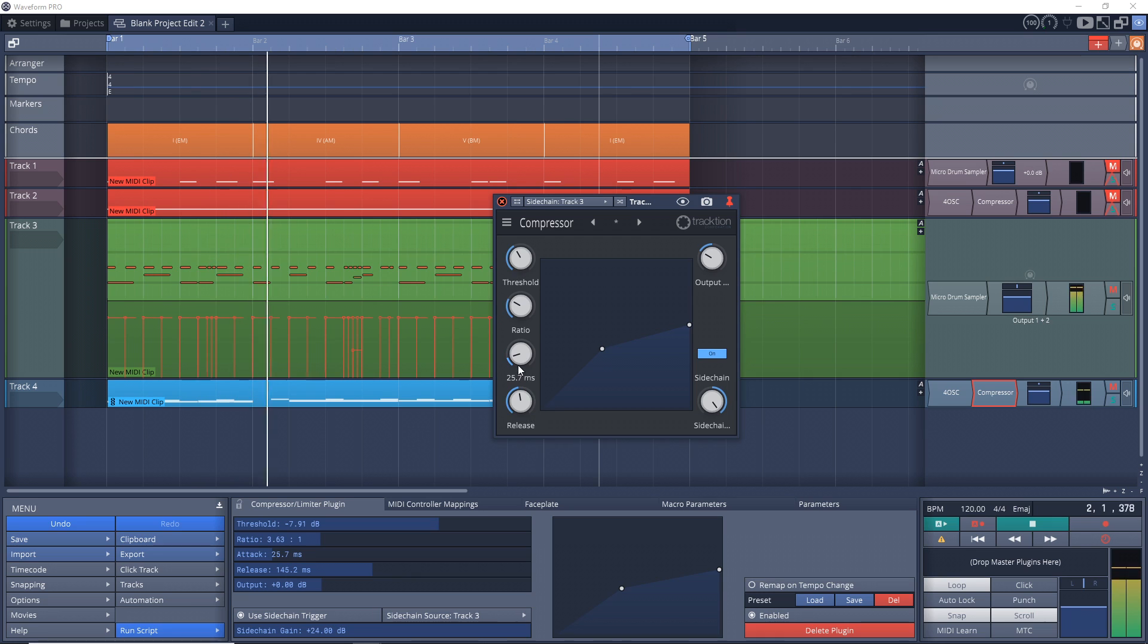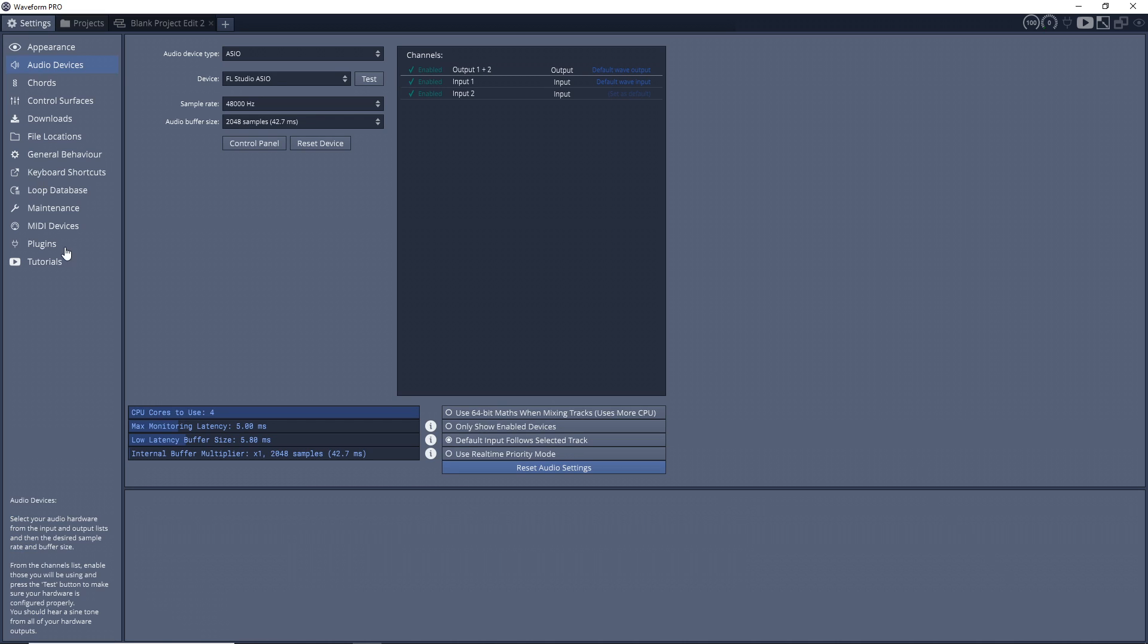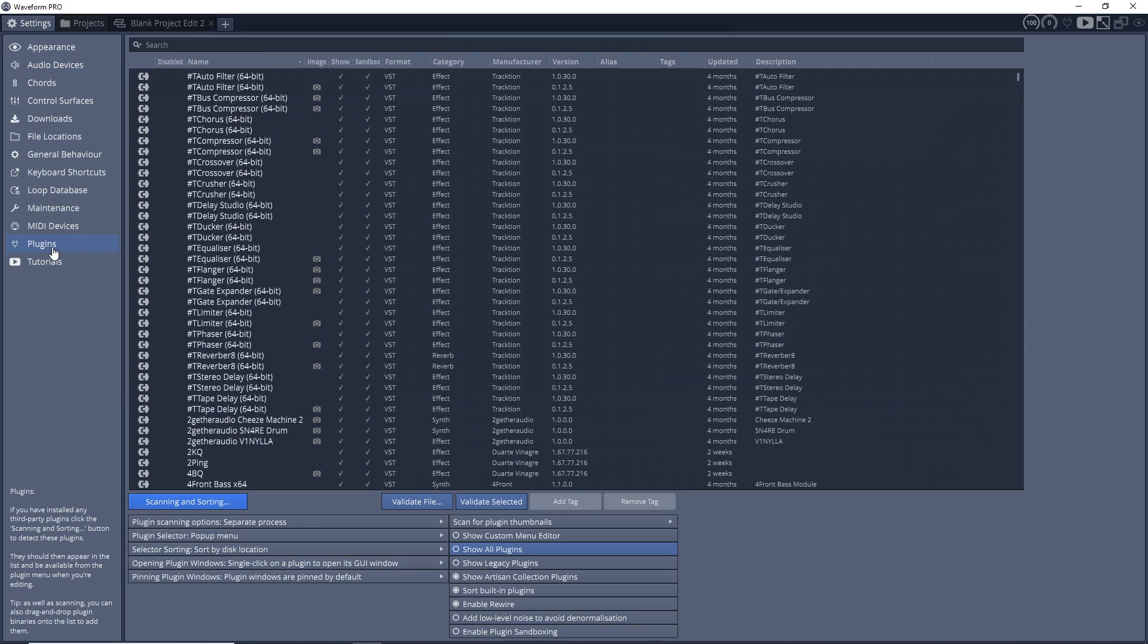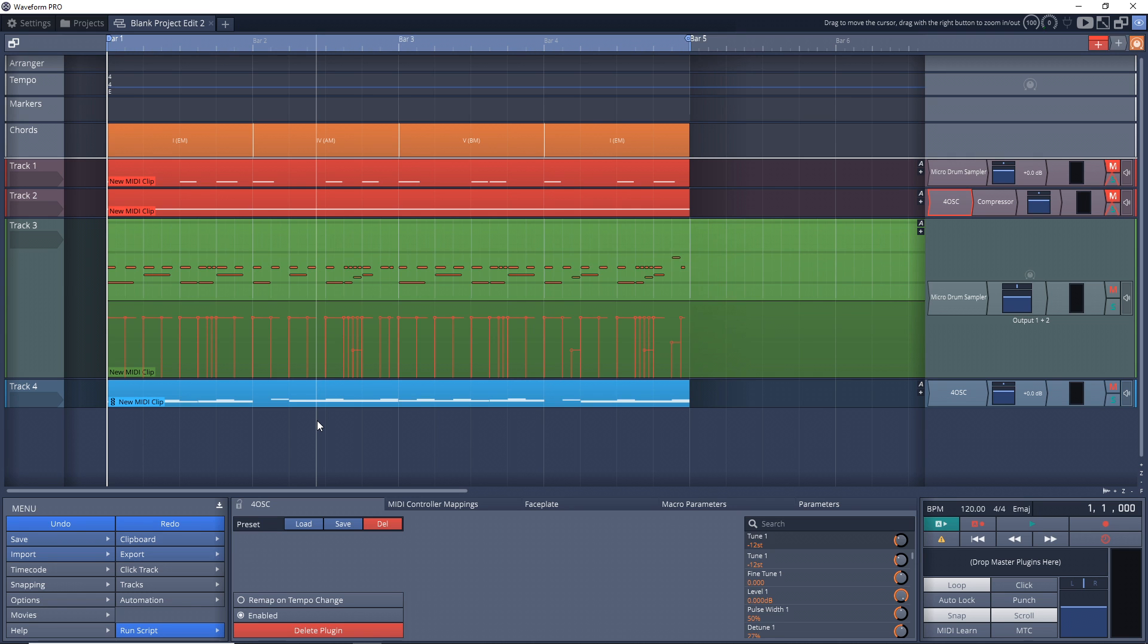Now if you have the latest version of Waveform installed, I believe it turns on plugin sandboxing by default, so I recommend turning that off for this as it will make things a lot easier. To turn it off, just go up to settings, down to plugins, and then down here you'll see enable plugin sandboxing and you just want to click it off. Then it's going to pop up saying that you'll have to close any projects that you have open and then reopen them in order for it to take effect. So do that if you have a project open.